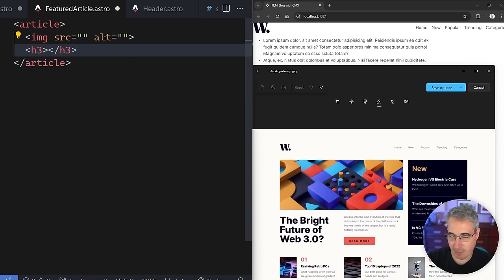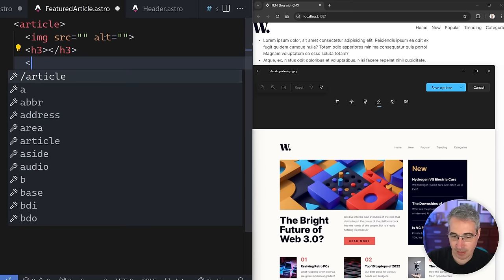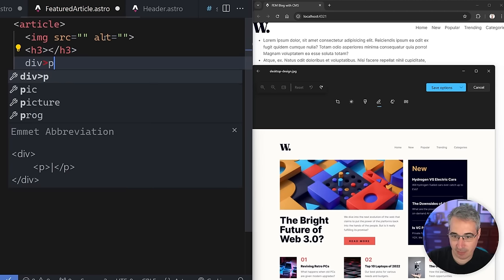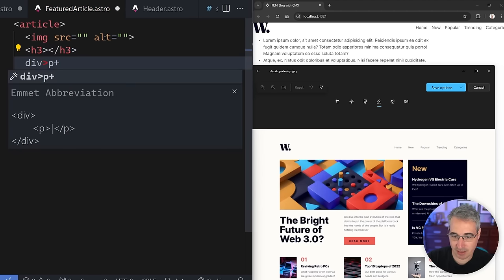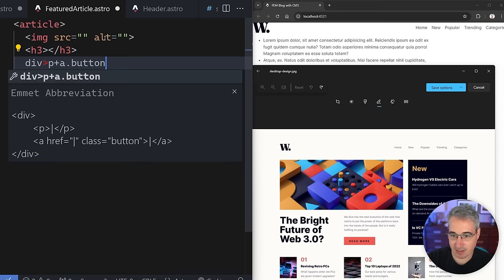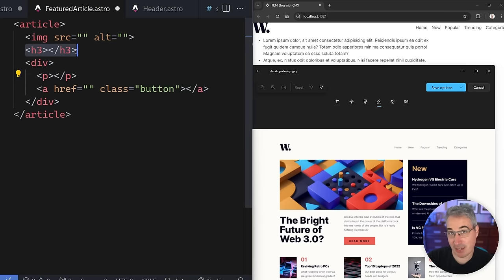The h3 is intentional — I've skipped a heading level, which I'll fix momentarily. I have a hidden h1 and we'll have an h2 elsewhere, so the h3 fits in the hierarchy once everything is in place.